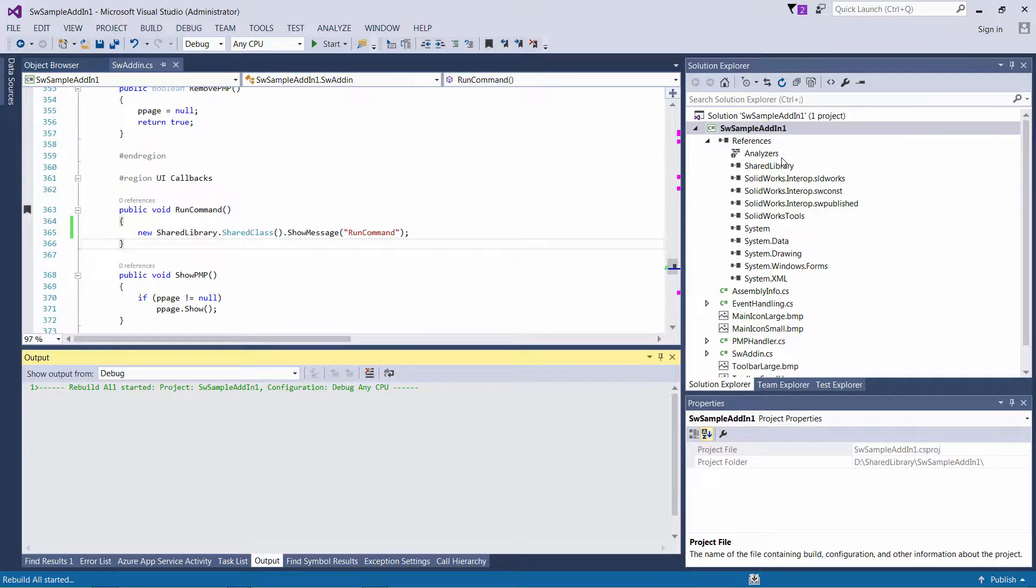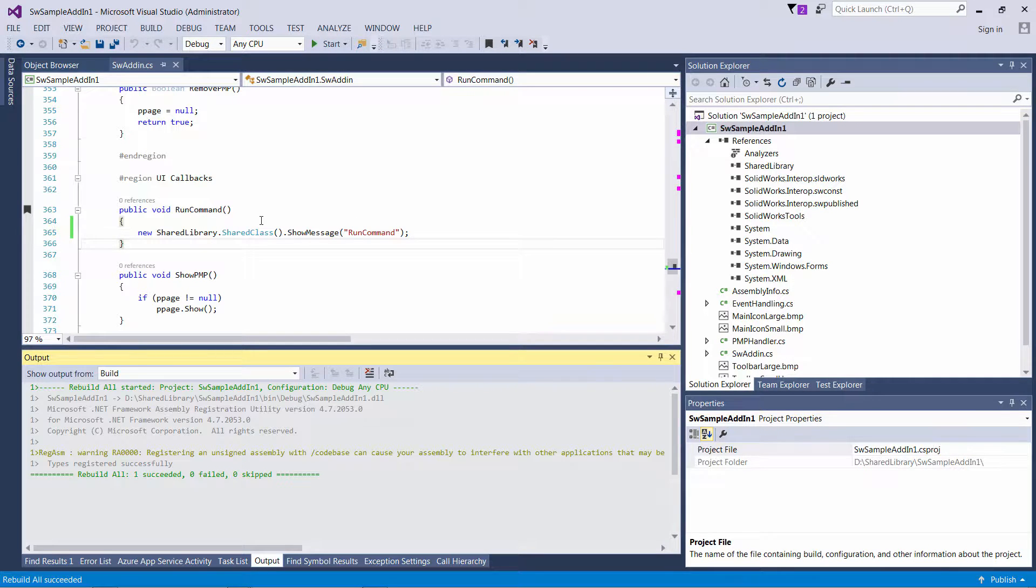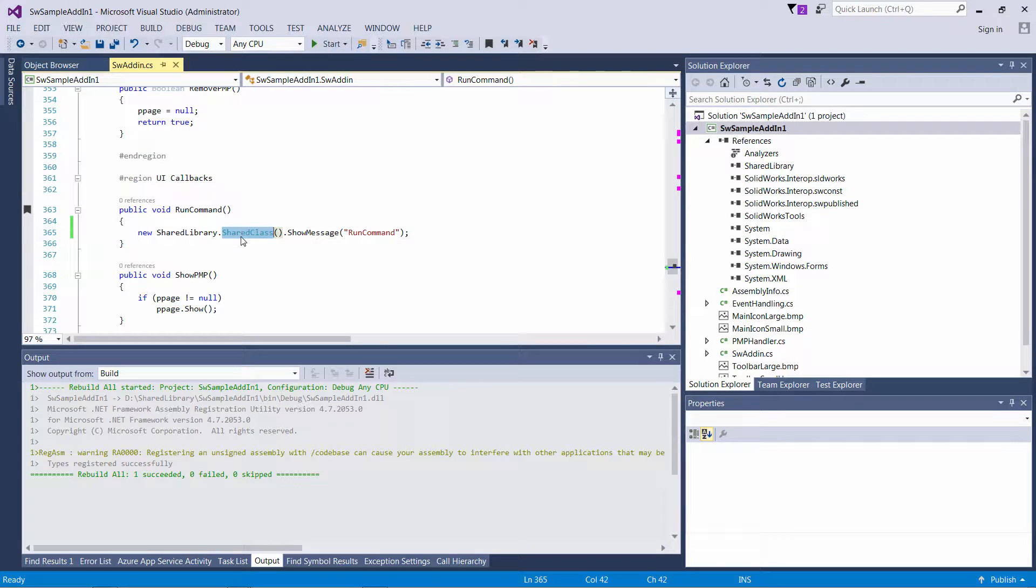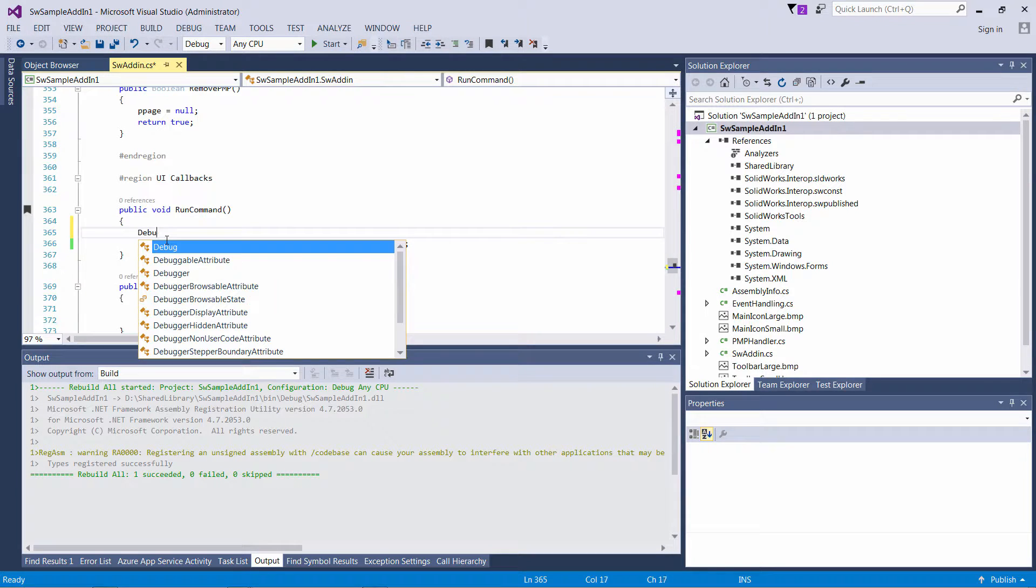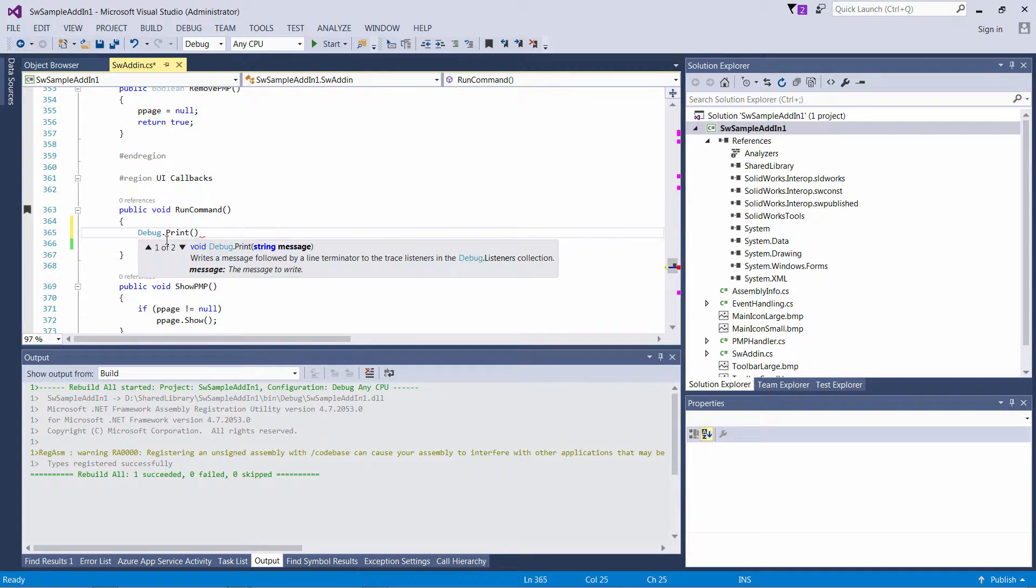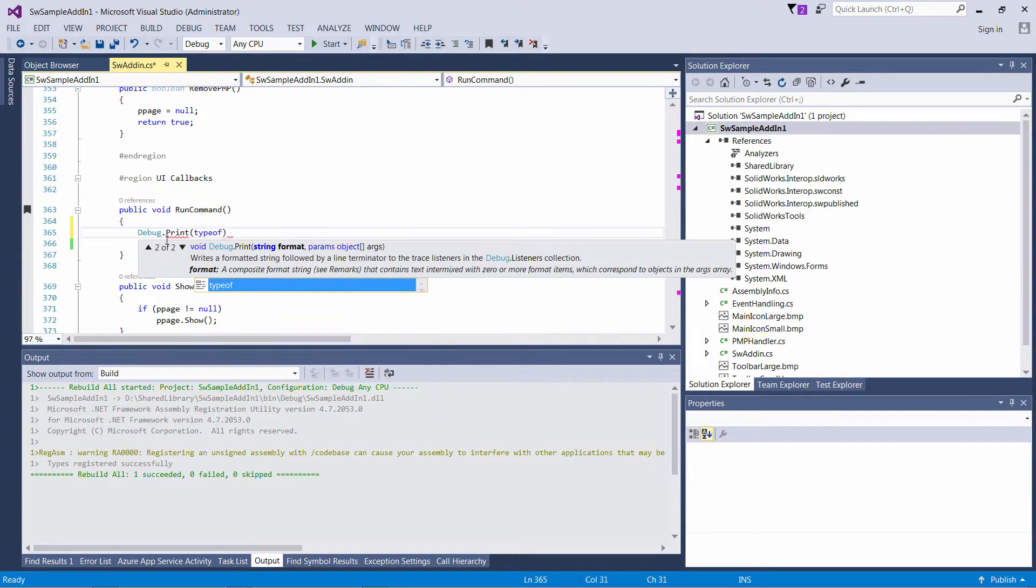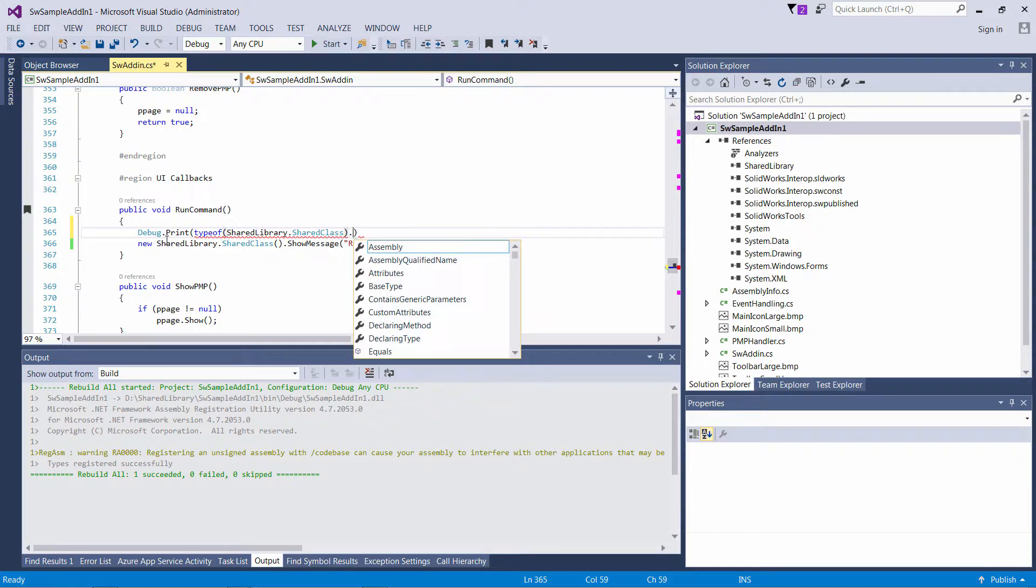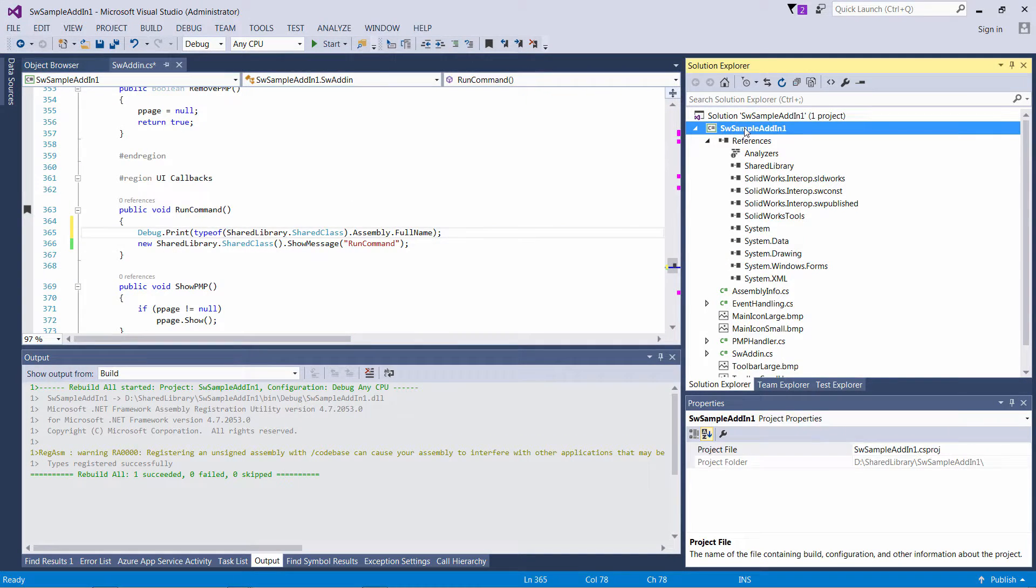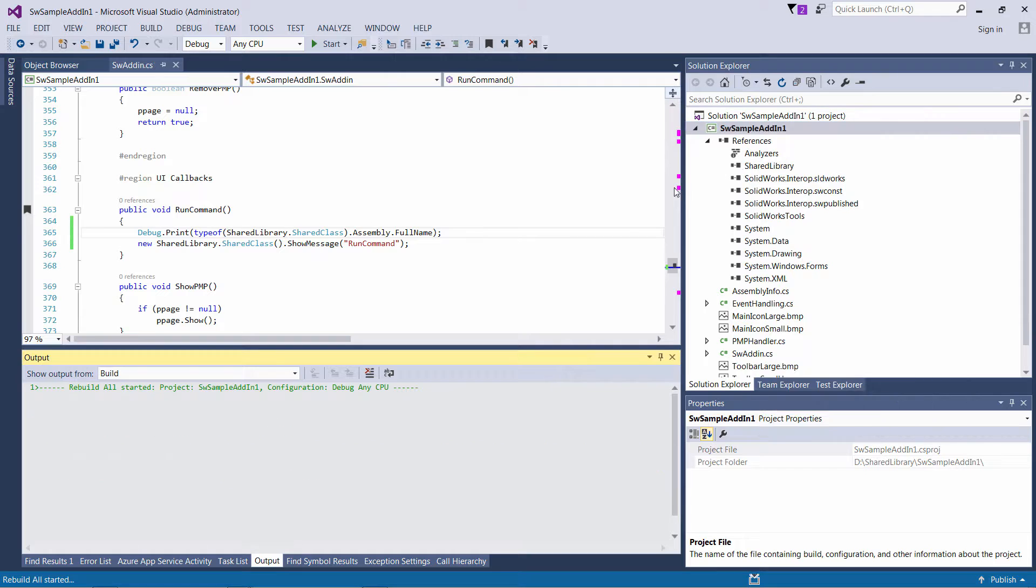So my shared DLL is now strong named. And I need to find the public key token of that. I can just use reflection to quickly get this done. So I'm just going to print out the name of my assembly. And it will include the public key token which I can use for binding redirect.